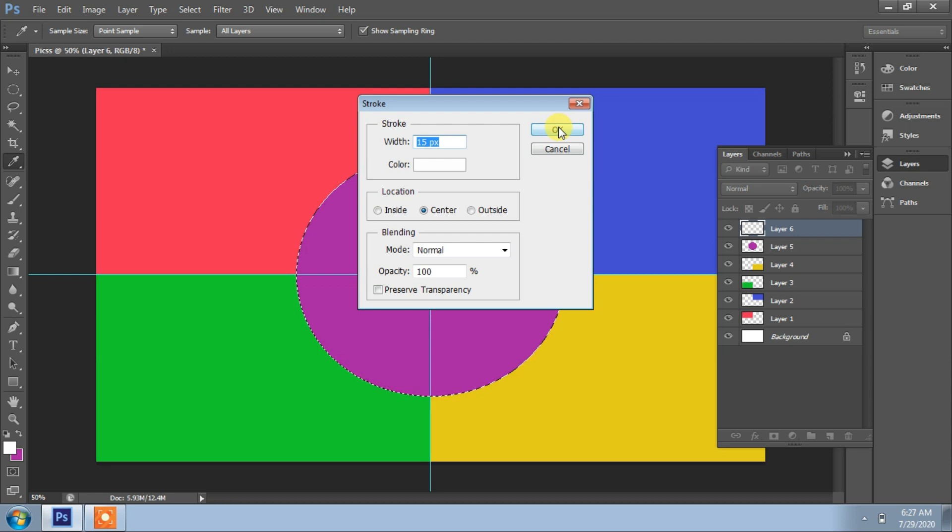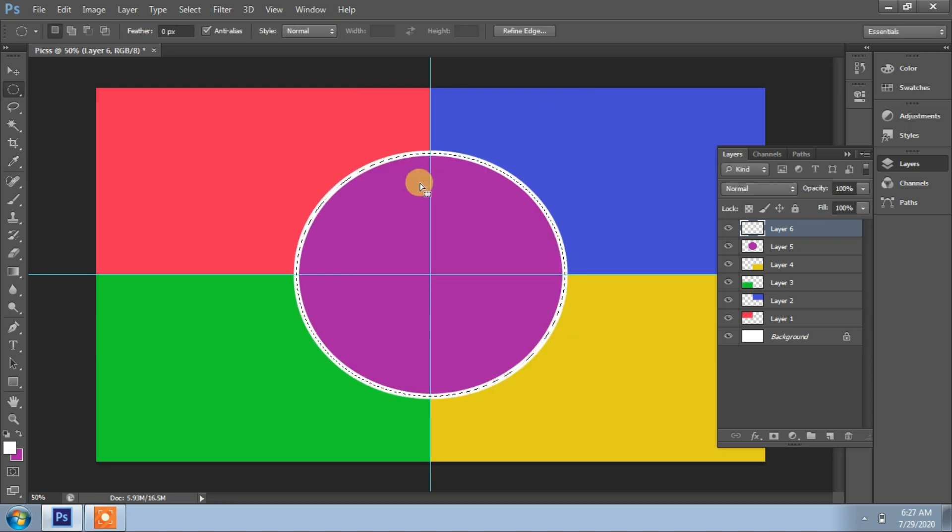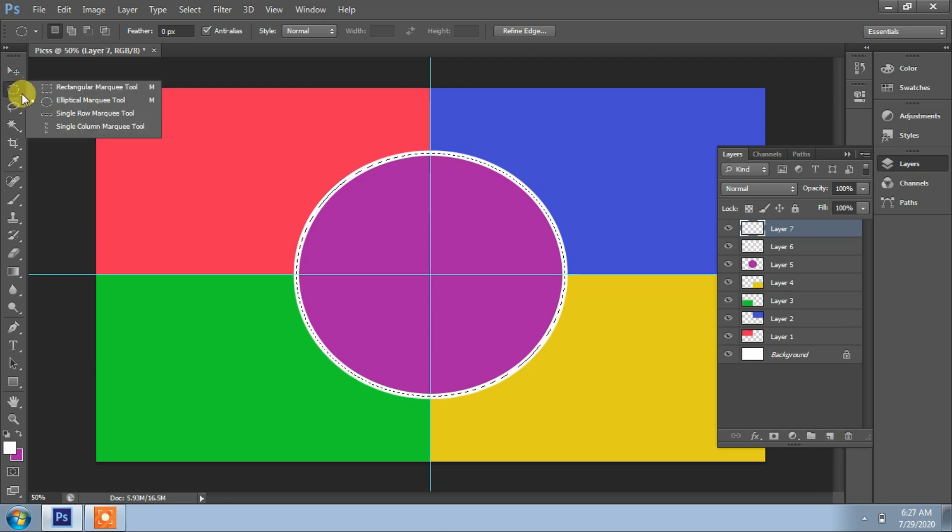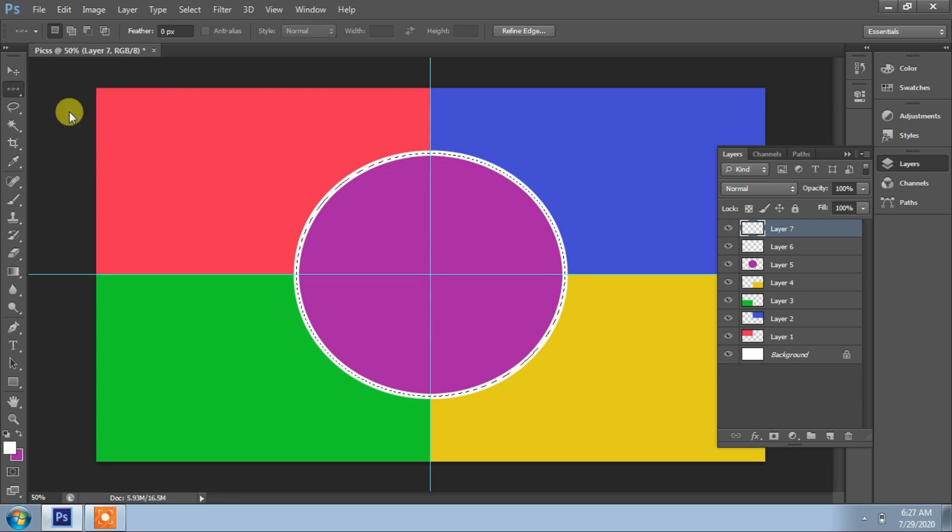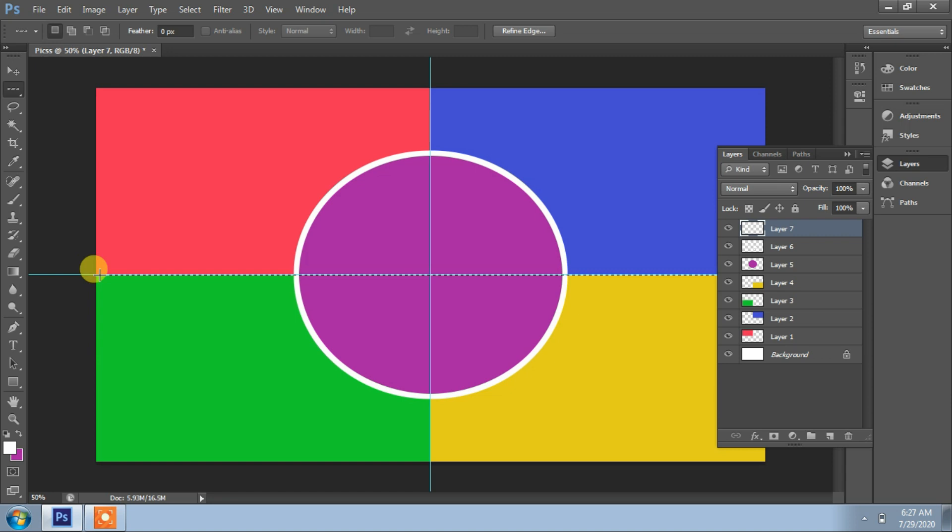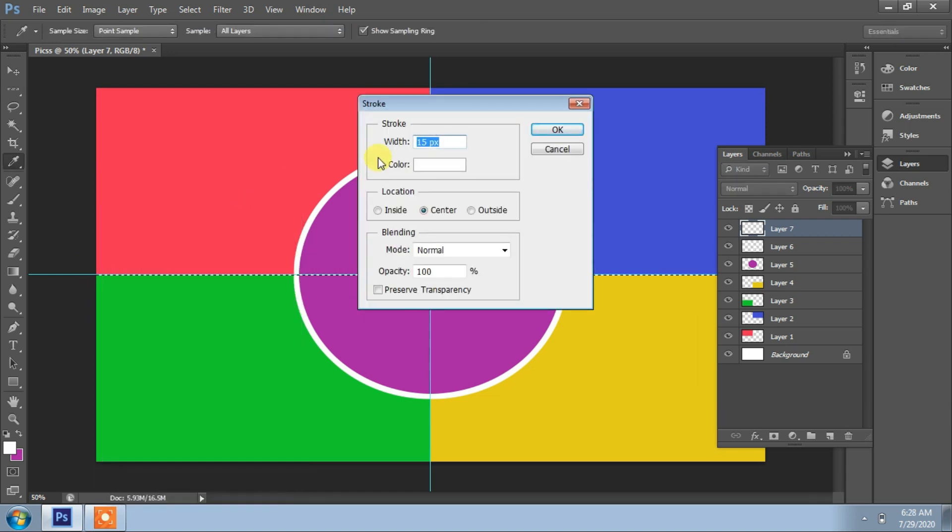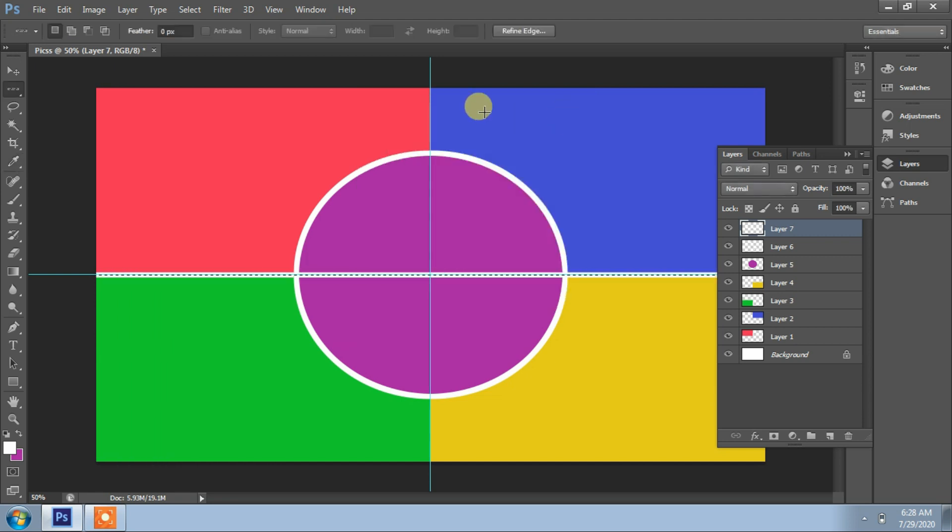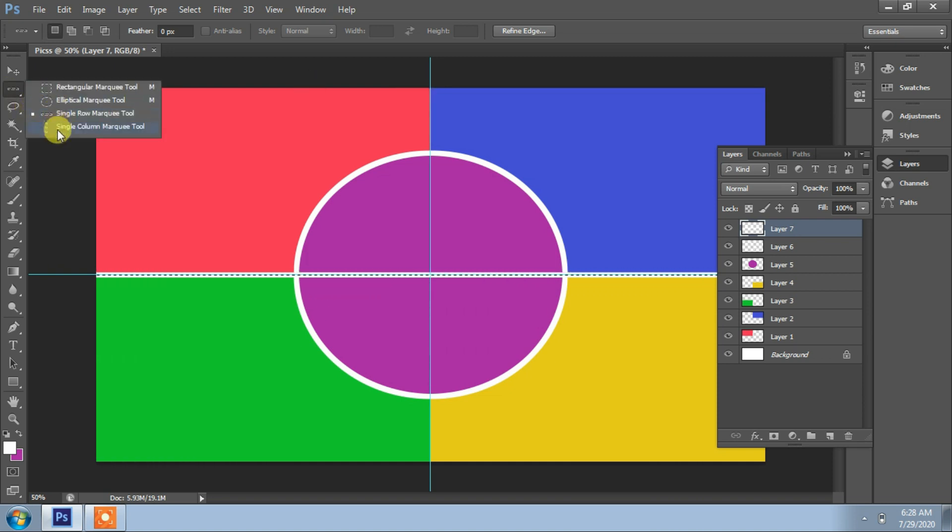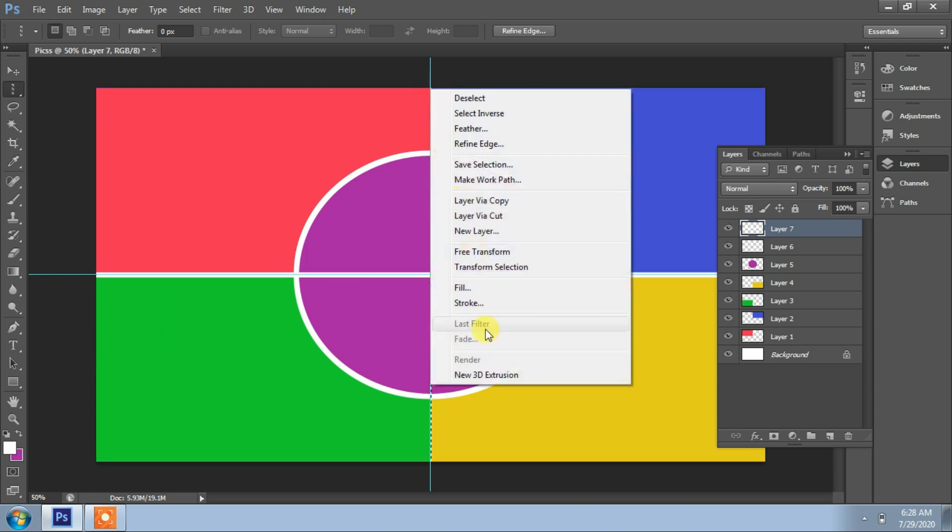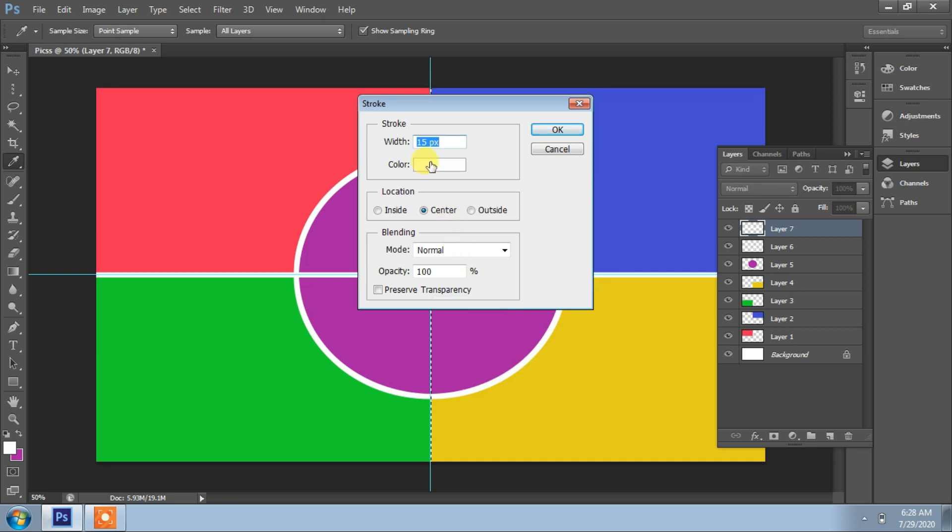Add a new layer. Use single row marquee tool, put a stroke on it, 15 pixels, center. Put a marquee tool again, stroke, center.